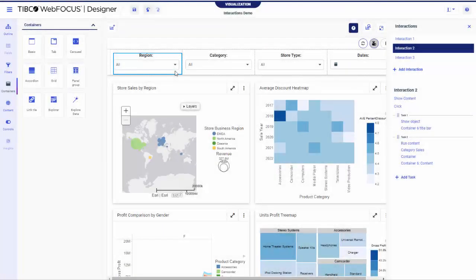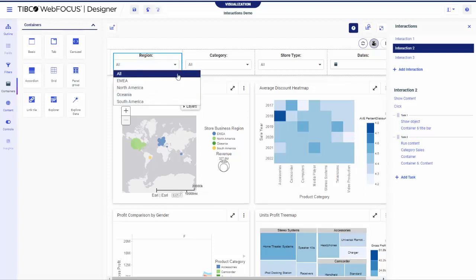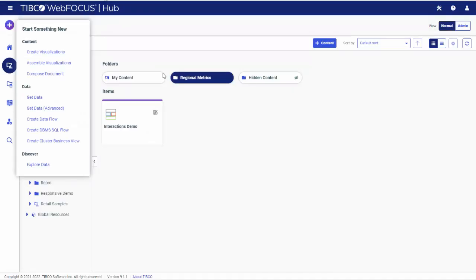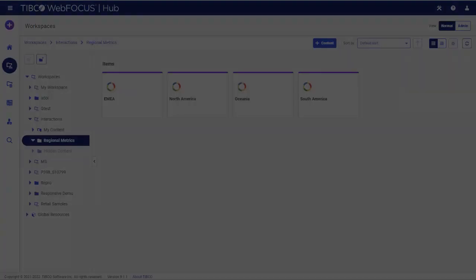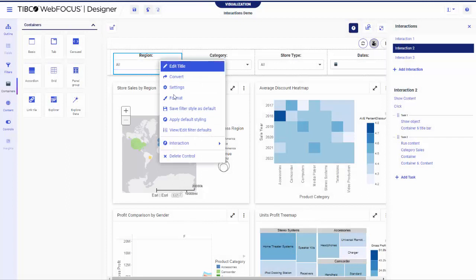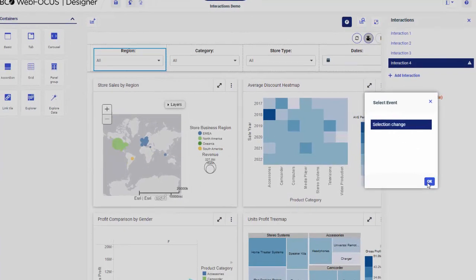For our final example, we will create an interaction for a filter control. Filter controls and some unbound controls can be configured to use conditions. Whenever an interaction event is set to Selection Change, you can add conditions to the tasks within your interaction. In our example, we will configure an interaction to run a different visualization every time a different filter value is selected. For this purpose, we already created four charts representing revenue metrics from four different regions. Begin by right-clicking the region filter control, pointing to Interaction and then clicking Add. Keep the Selection Change event selected and click OK.